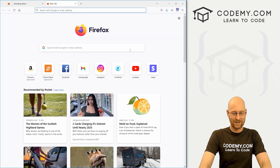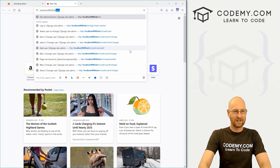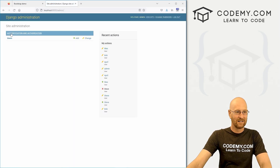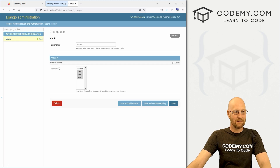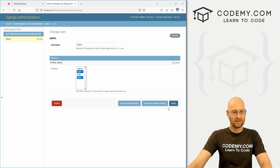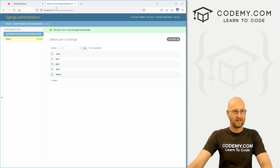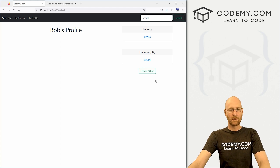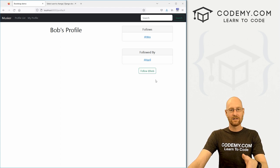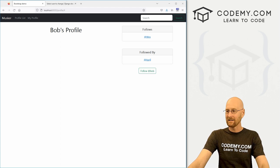Let's head back over to our admin section, go to users and the admin, and let's unfollow Bob. Now we come back and hit reload — it's green and it says 'follow Bob'. Our logic seems to work. Now we just need to work on the back end part of this.